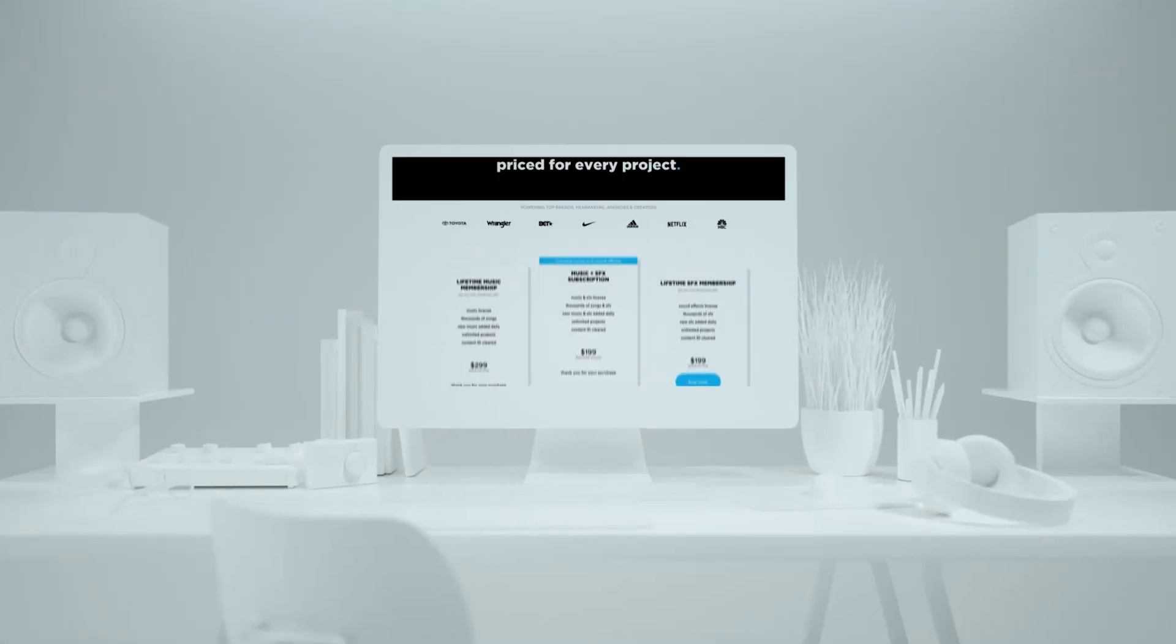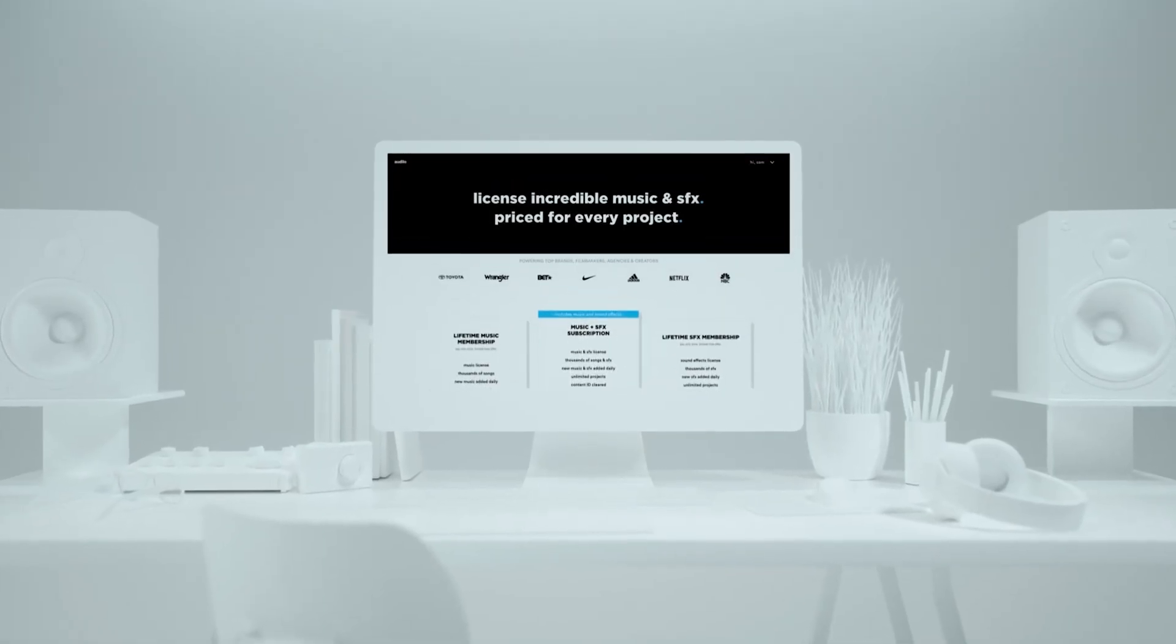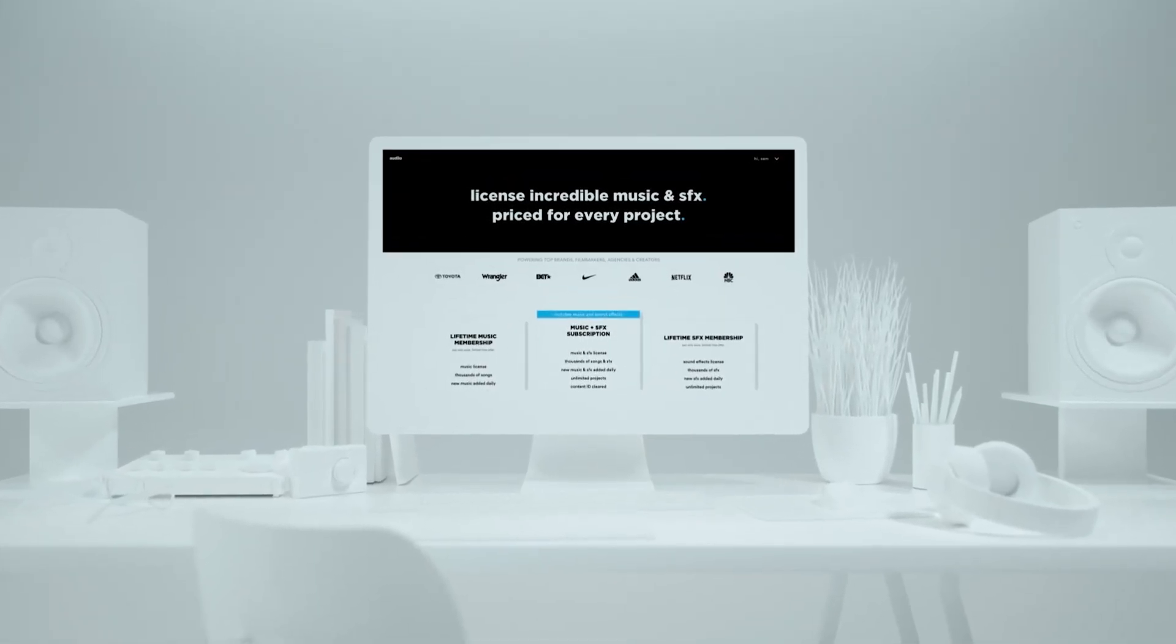But first a few words about today's sponsor which is audio.com. A website with awesome music and sound effects for creators just like you. Their audio pro plan is the best value for your money.